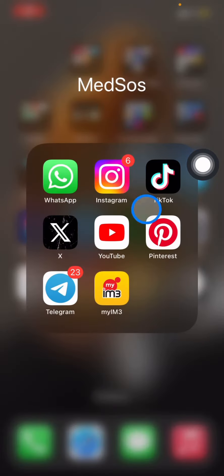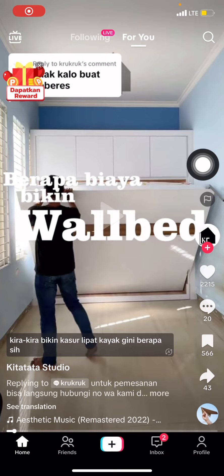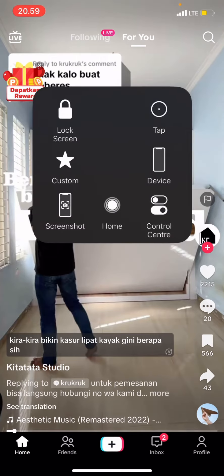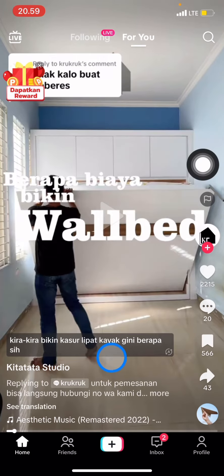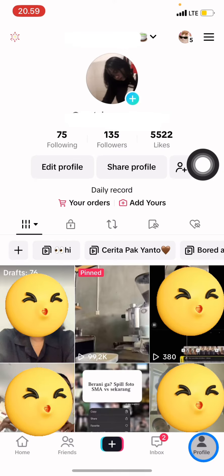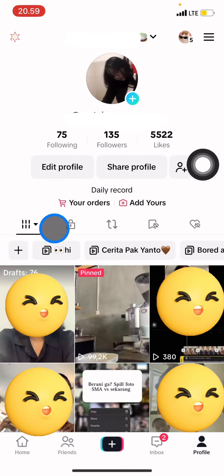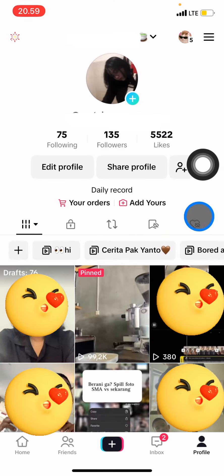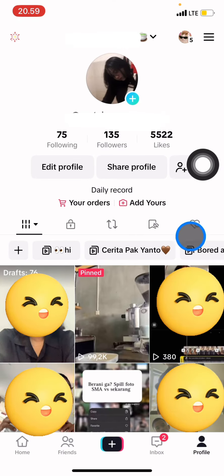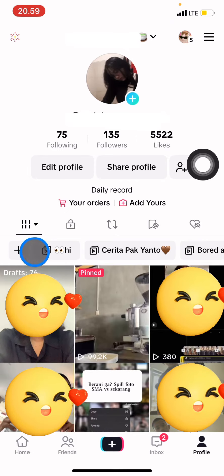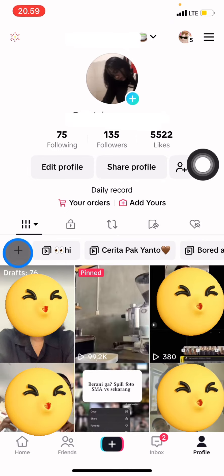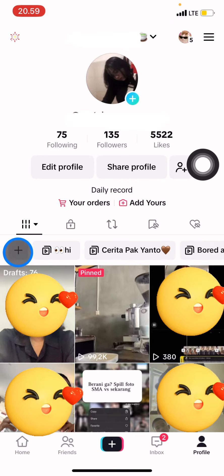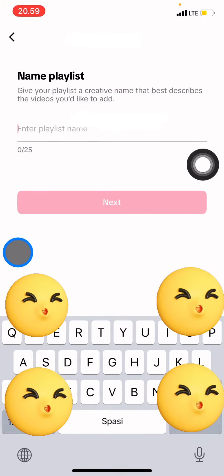Here you can see the TikTok app. Whenever you open the TikTok application, you just need to jump into your profile. In this profile, you can see that right after this part there will be a plus button — you just need to click this plus button.